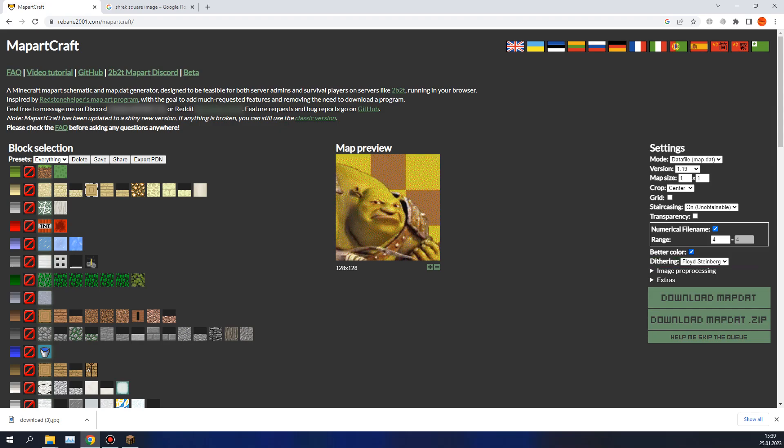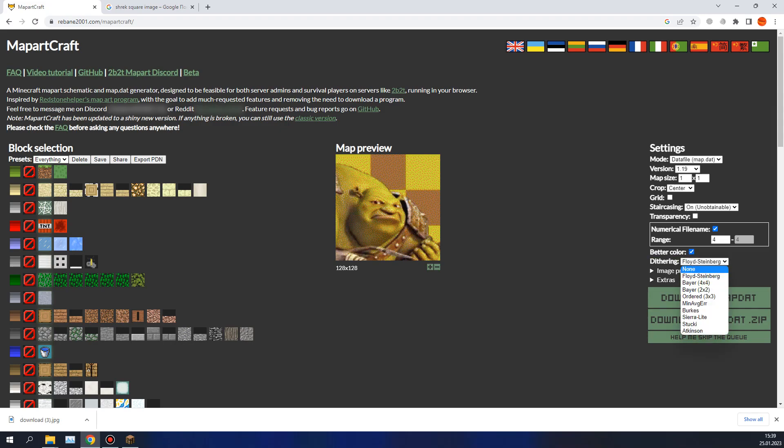Better color: if you want, you can enable it as you see it changes a bit. Dithering: as for me, I prefer to disable this option, because I don't want these random dots here, and I like this stylized look.